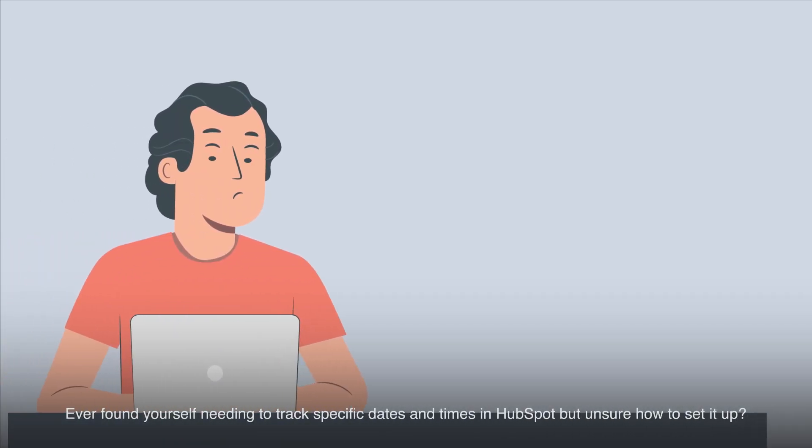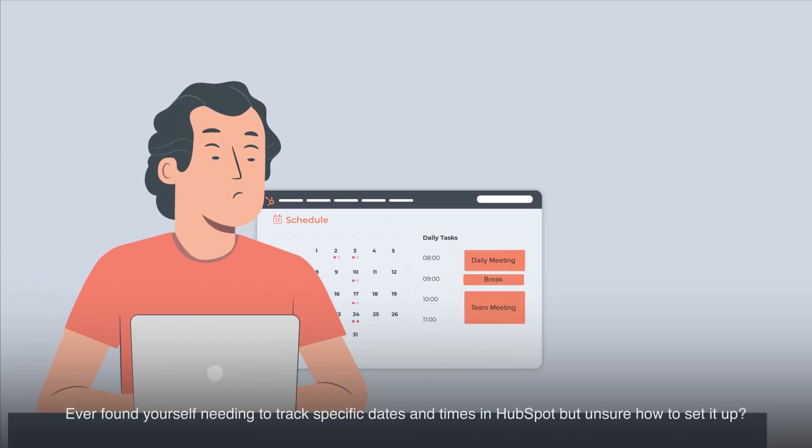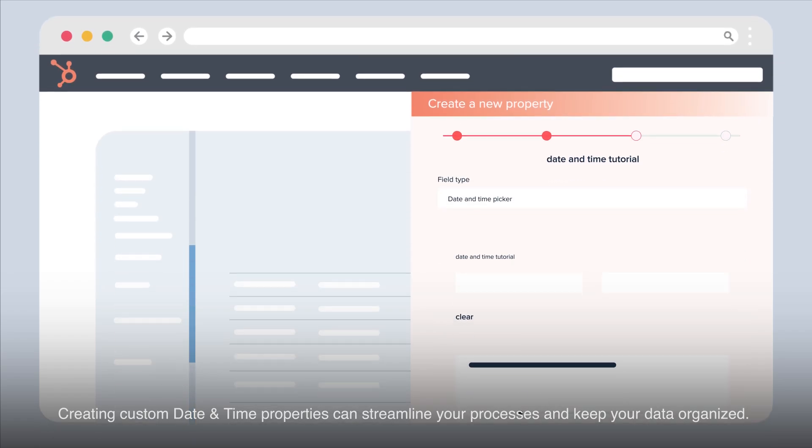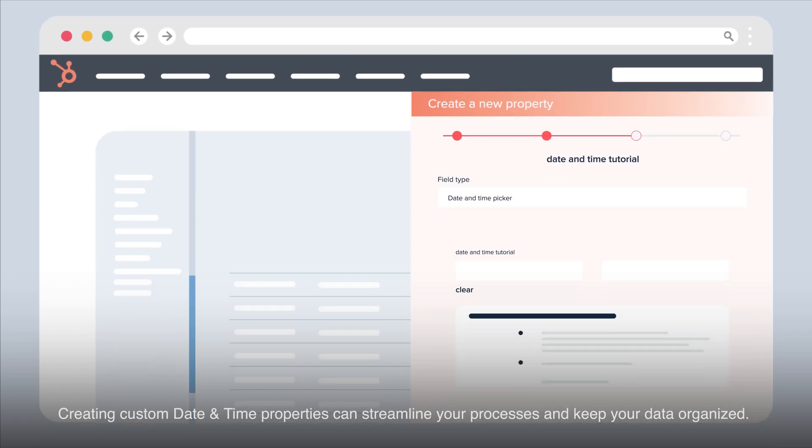Ever found yourself needing to track specific dates and times in HubSpot but unsure how to set it up? Creating custom date and time properties can streamline your processes and keep your data organized.